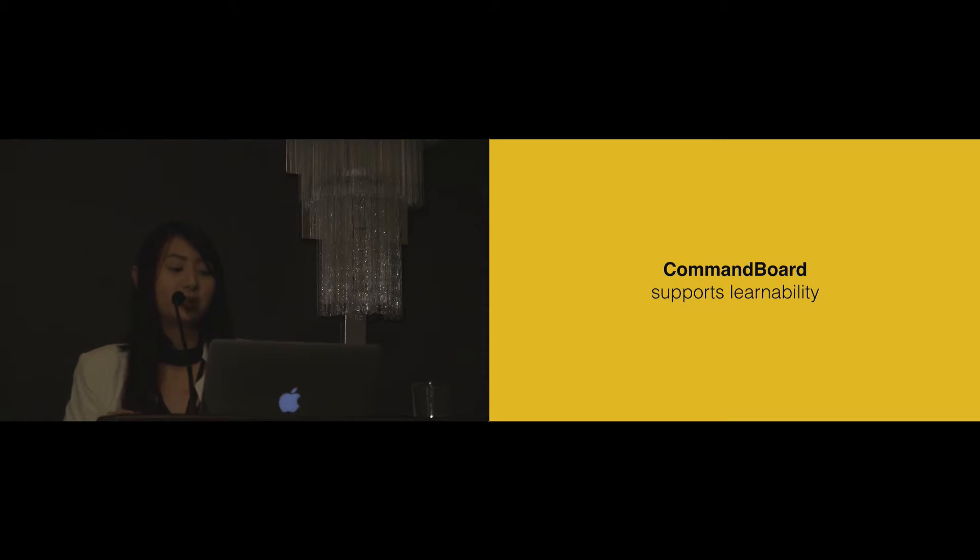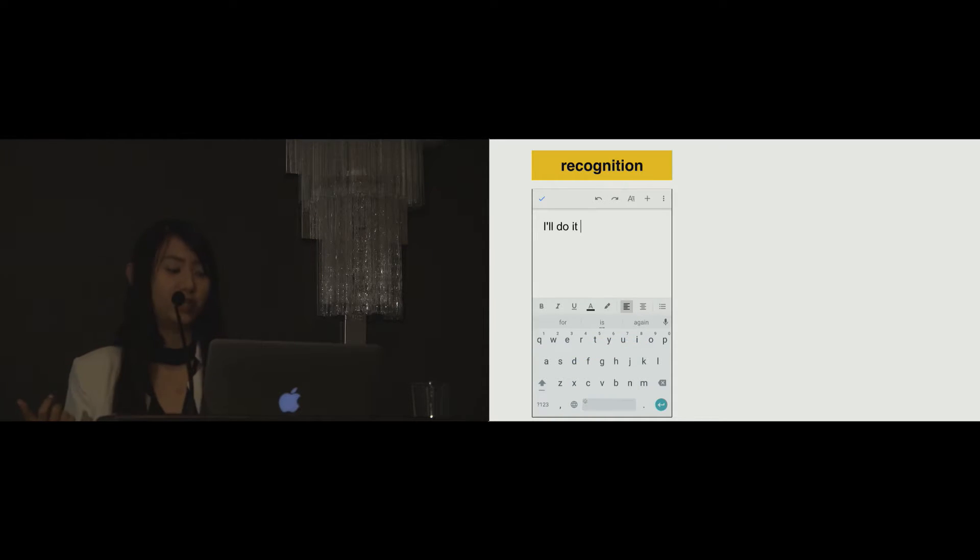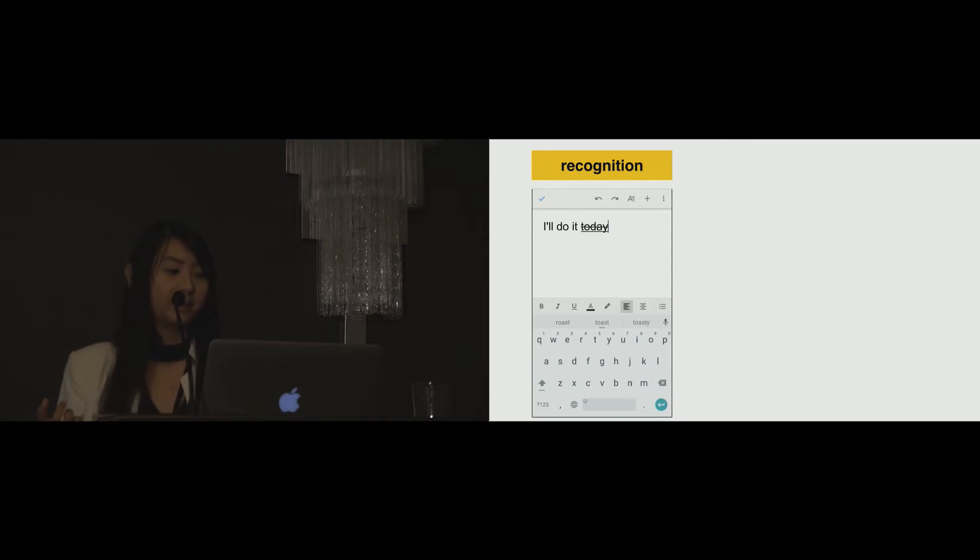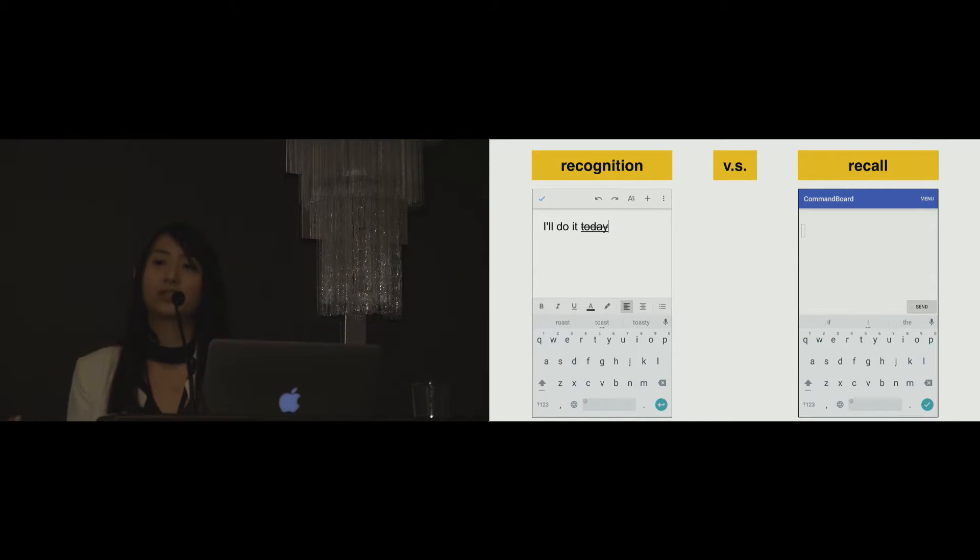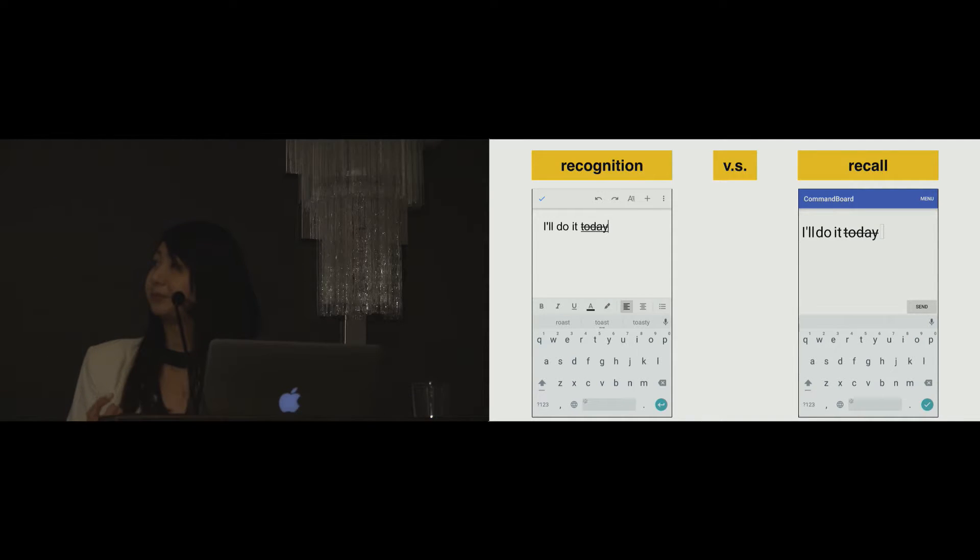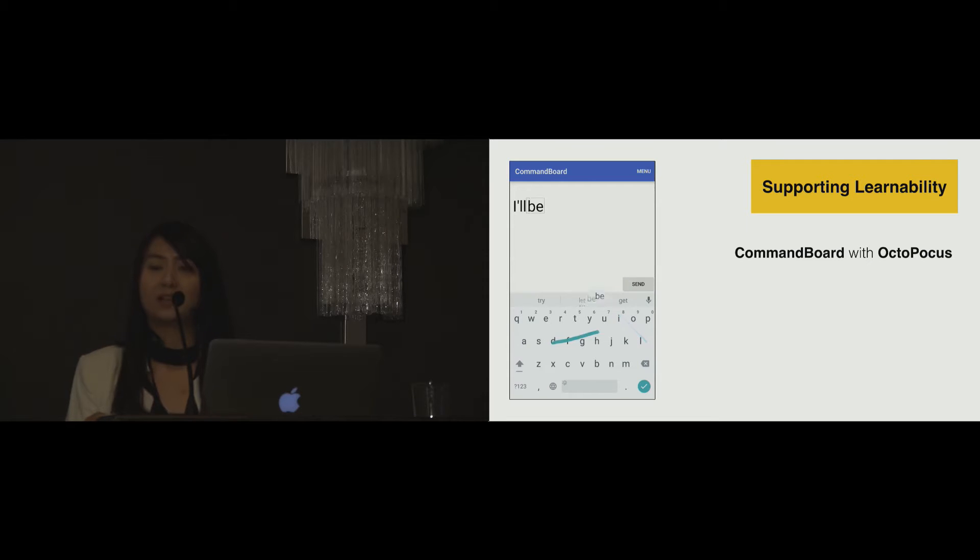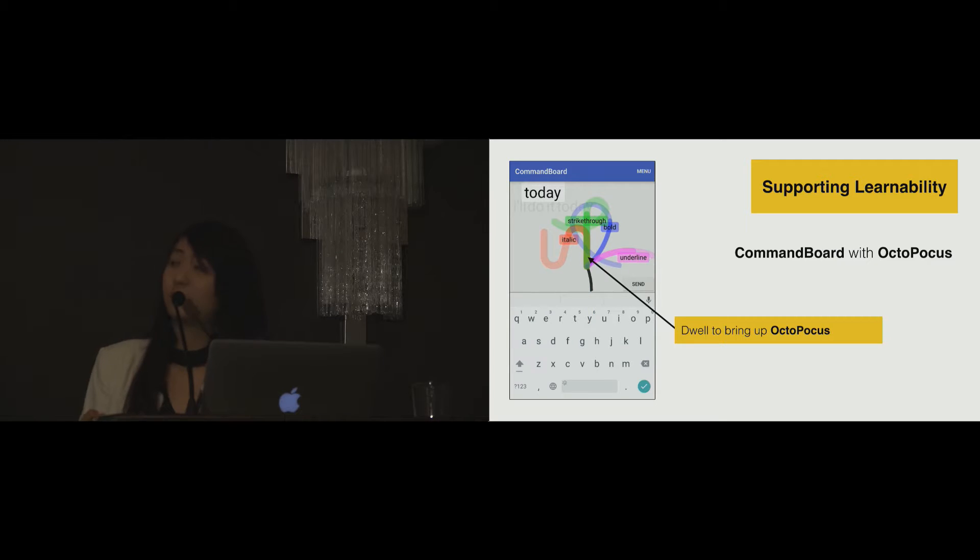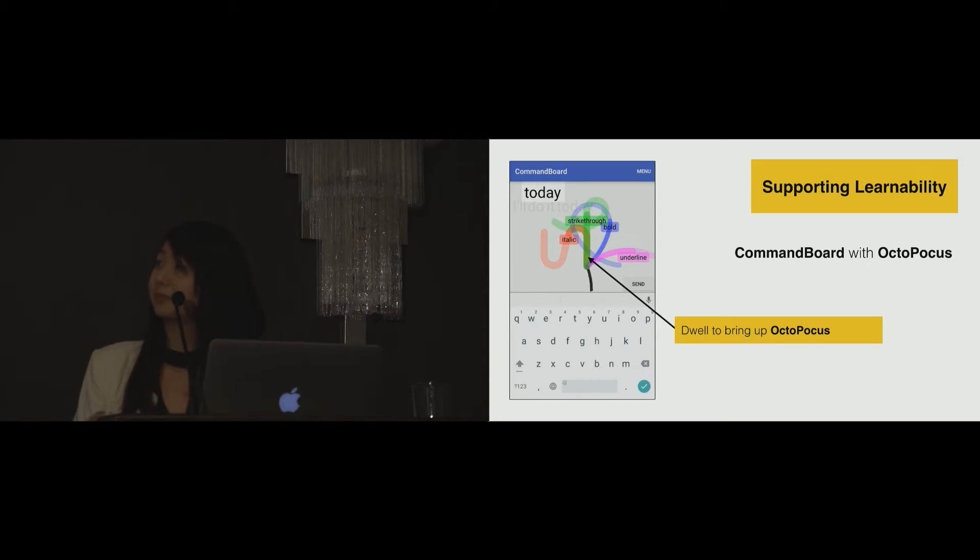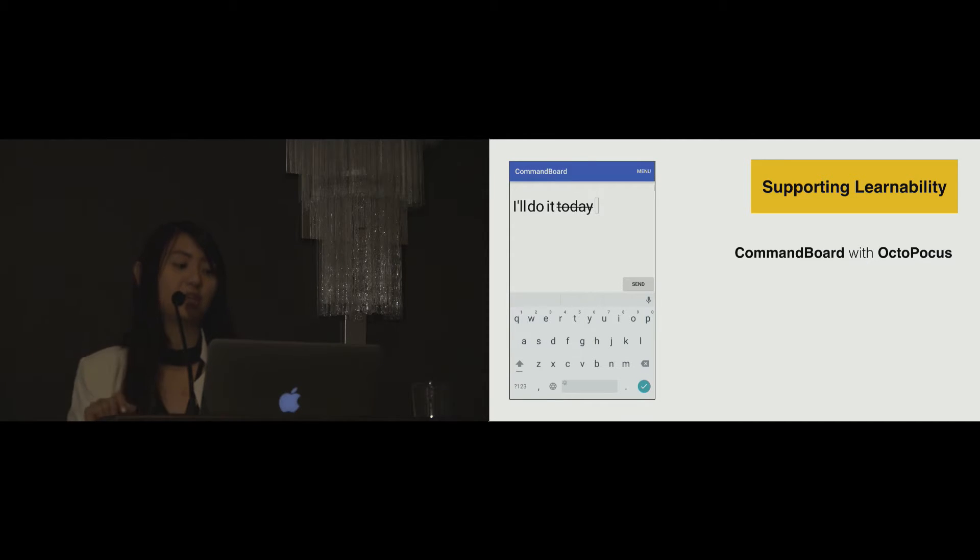CommandBoard supports the transition from novices to experts. When we invoke a command from menu, it is based on recognition. The process often involves searching with multiple steps, so it is slow for expert users. On the other hand, CommandBoard is based on recall that allows users to invoke command more efficiently. To help users learn and memorize the gesture shortcut, CommandBoard can be combined with dynamic guides such as Octopocus. Users can dwell above the keyboard to bring up the dynamic guide, which shows all available commands and the corresponding gesture shortcuts.